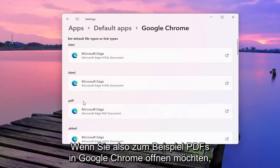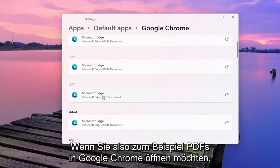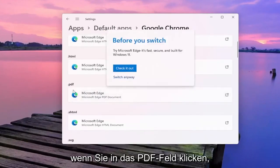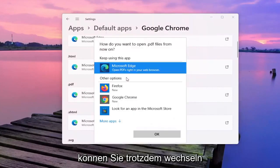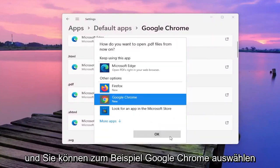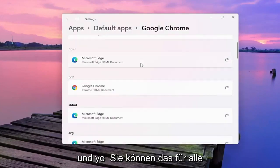So if you want to open up PDFs in Google Chrome, for example, if you click inside the PDF field you can select Switch anyway, and then you can select Google Chrome.